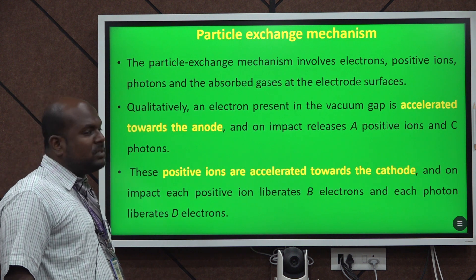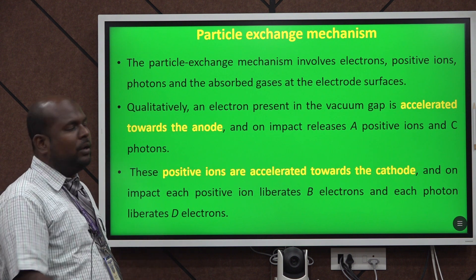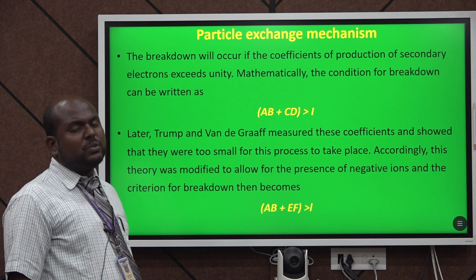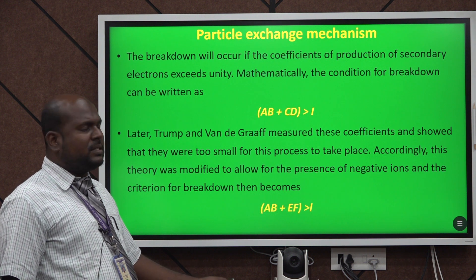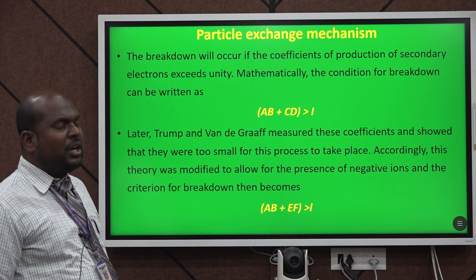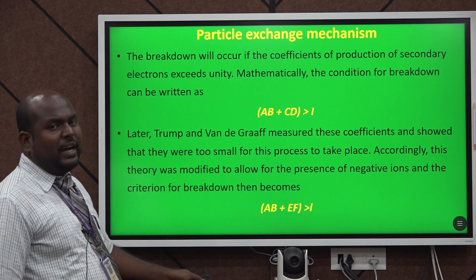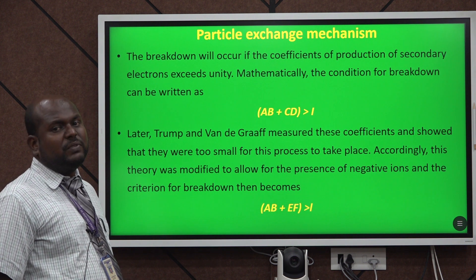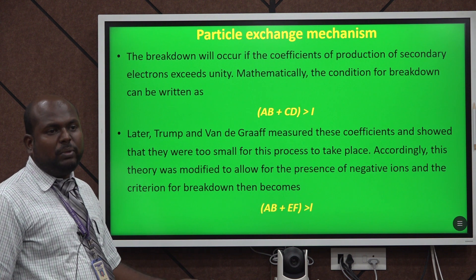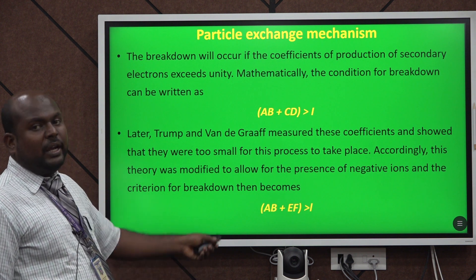The particle exchange mechanism is accelerated from one electrode to the other, that is from cathode to anode. The simplest mathematical form of the net equation is AB + CD, and when that is less than 1, breakdown may occur. Van de Graaff also proposed another mechanism behind particle exchange breakdown, where the equation AB + EF being less than 1 is the further breakdown cause.